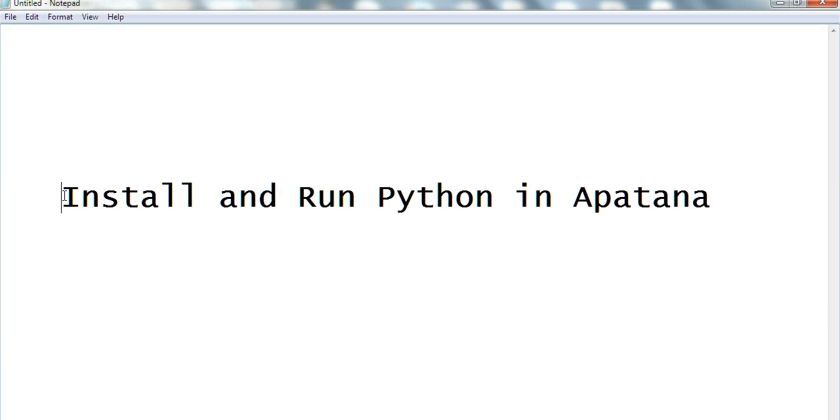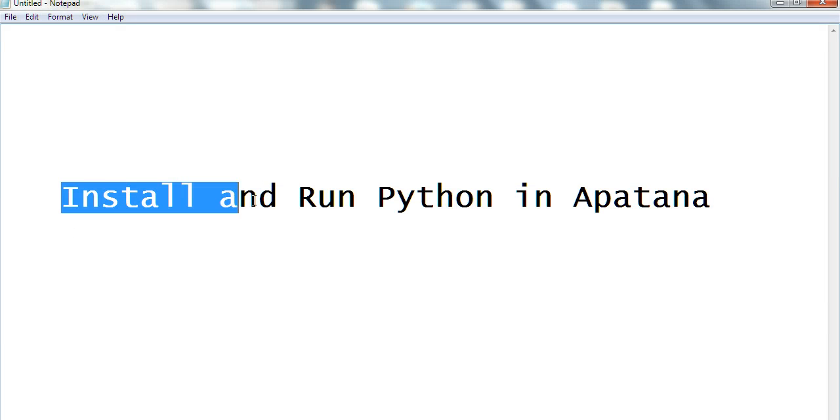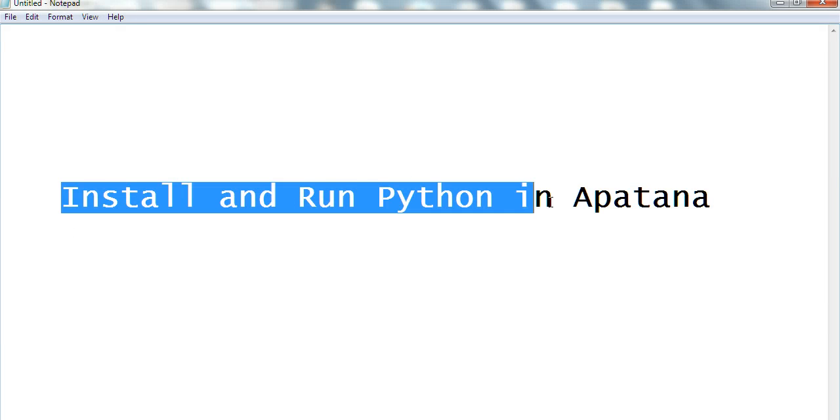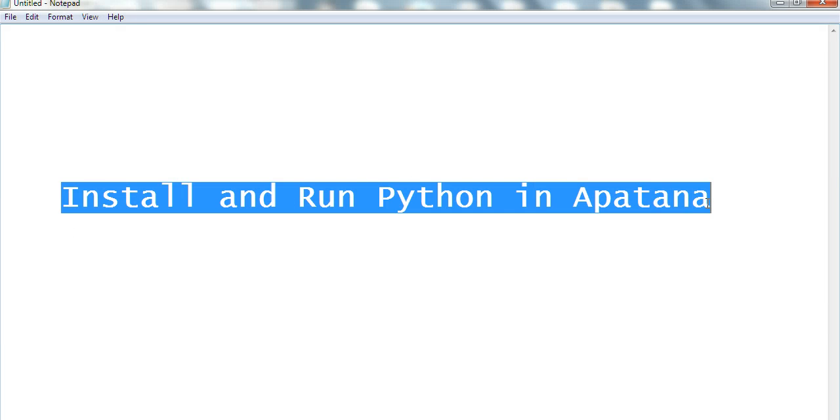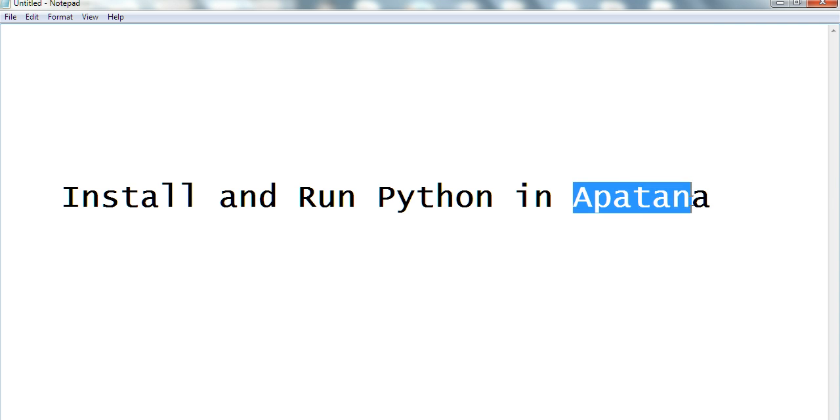In this video, I will show you how to install and run Python in Aptana. First, let's go to Aptana website.